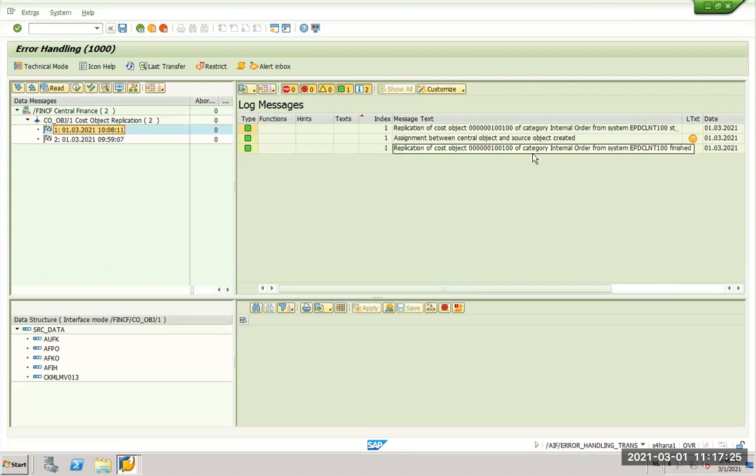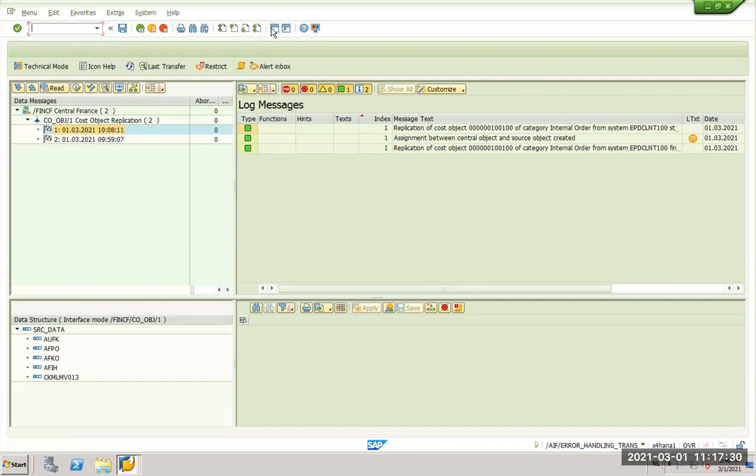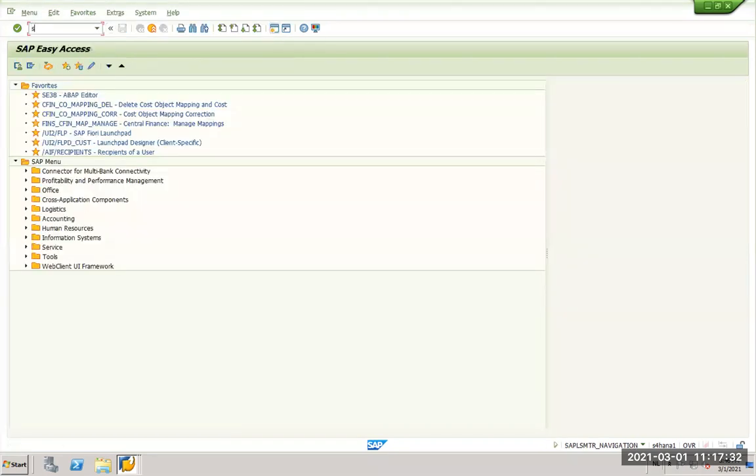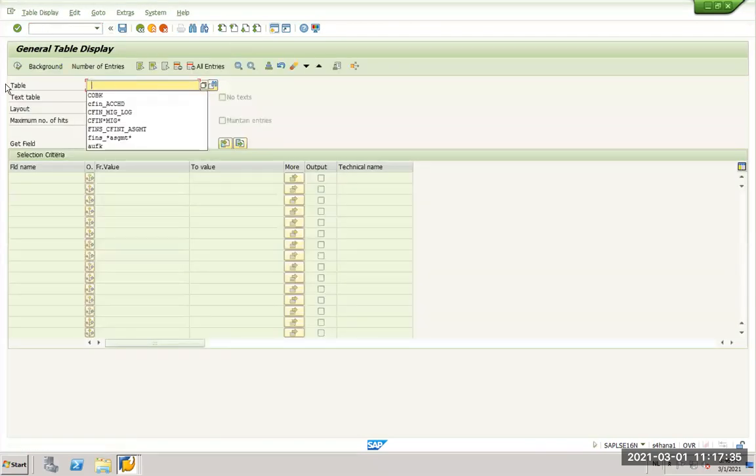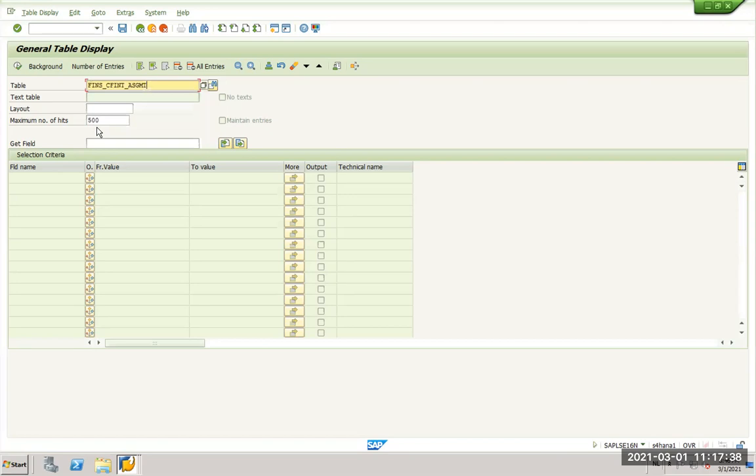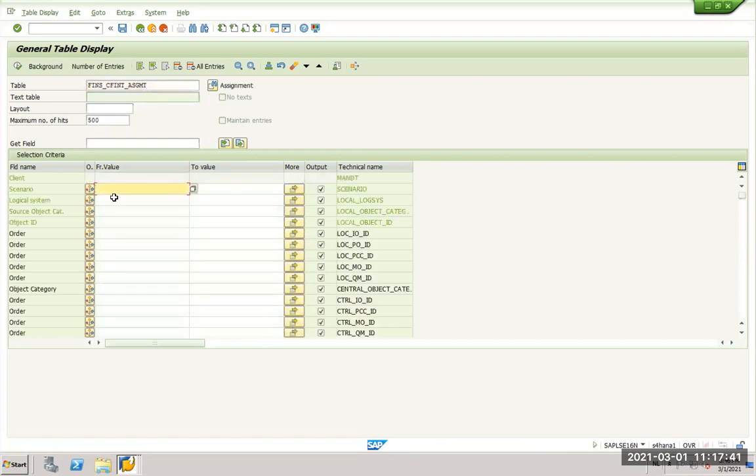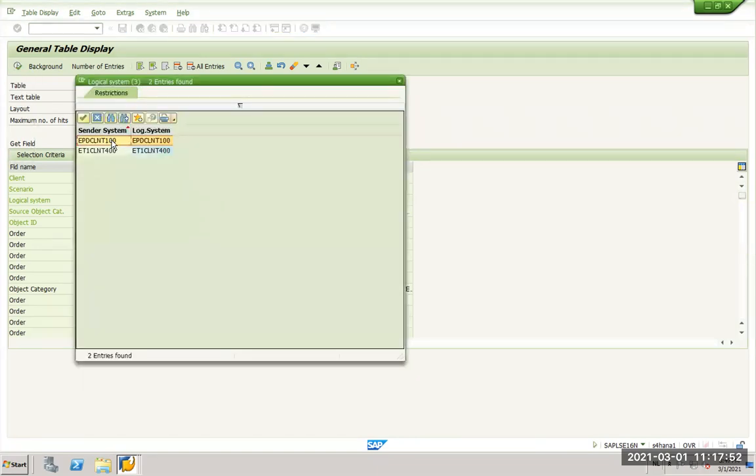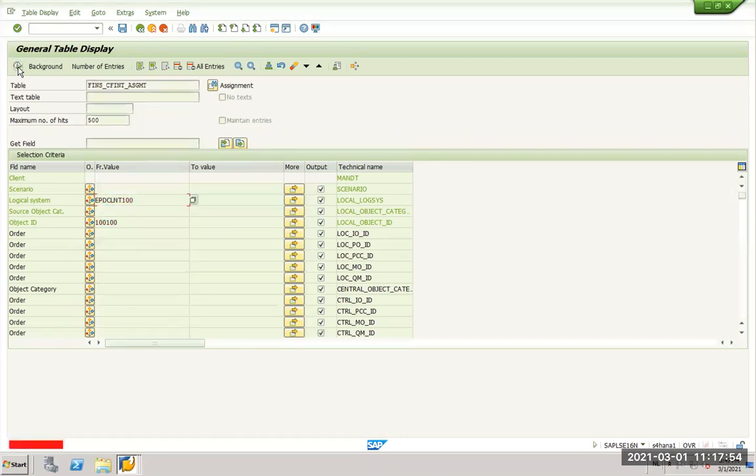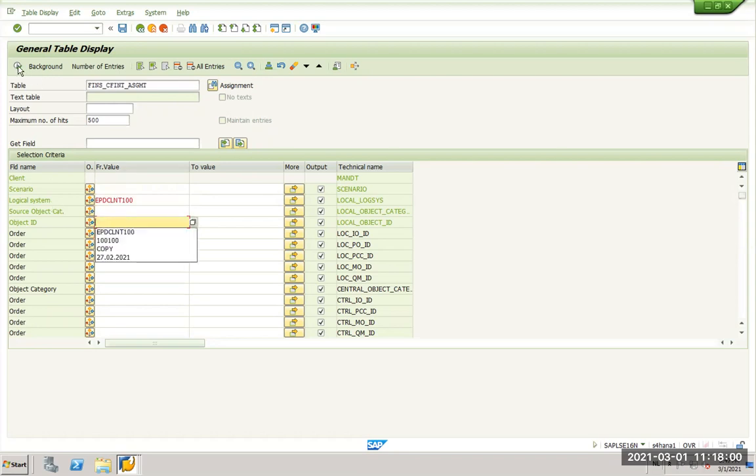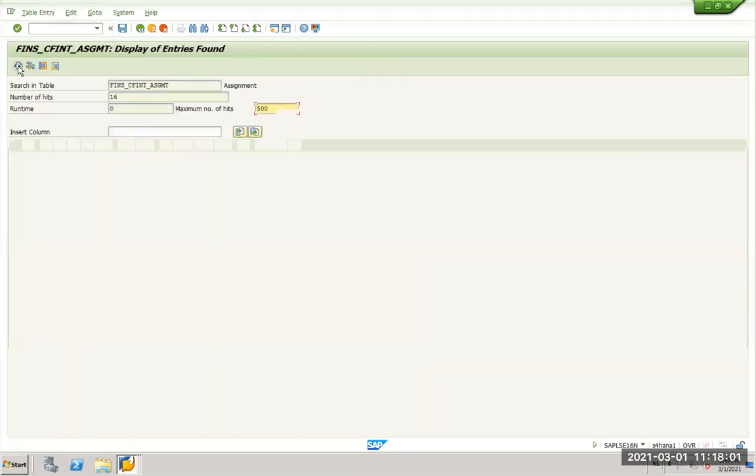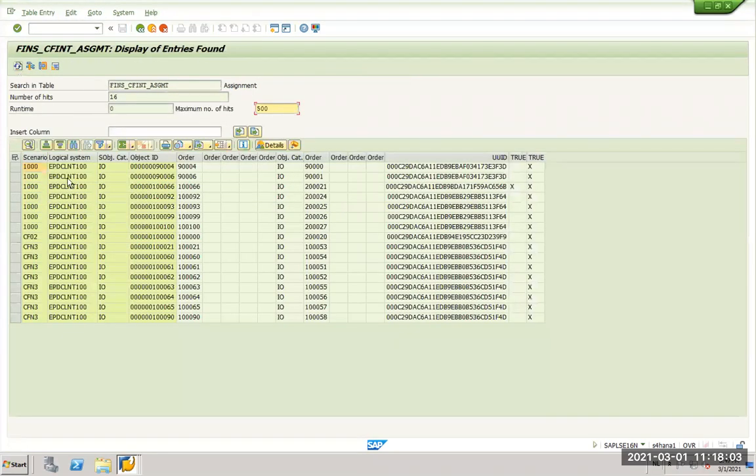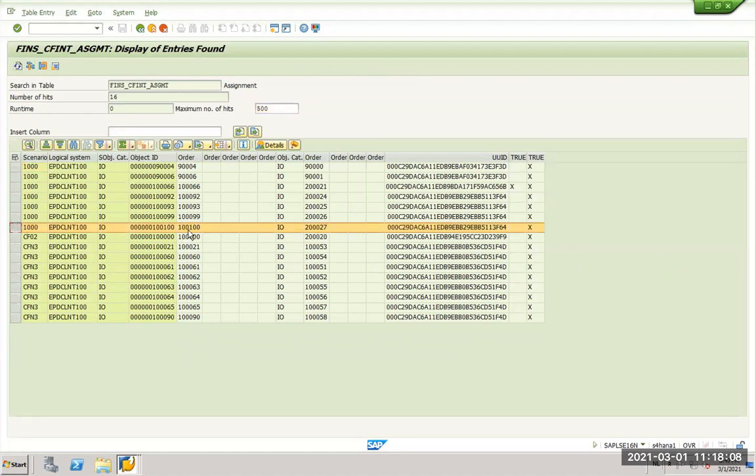Now I want to see what is the data created in S4 side. That is very important to see the mapping of this internal order. So I will go to SE 16 N and there is an assignment table for internal orders, FIN_CFIN_ASG_EMPTY. I will just give my order ID from system 100 100 and the logical system was EPD. And now if I execute, okay let me run it blank. Okay, 100 100 we have here. 100 100 in source is created as 2027 in target.